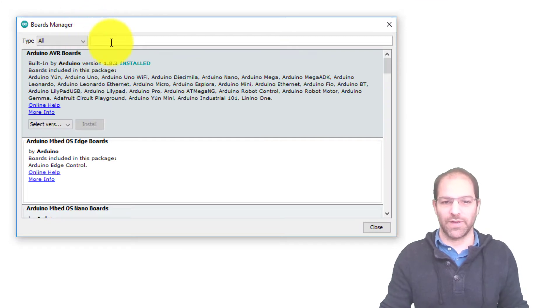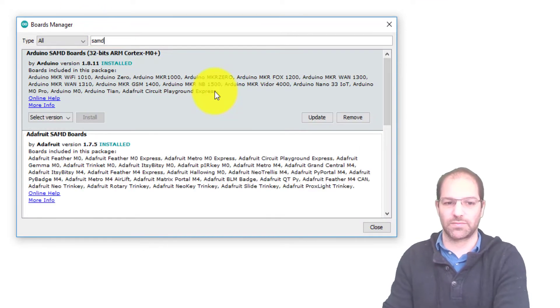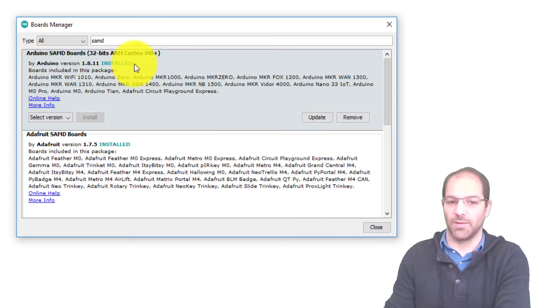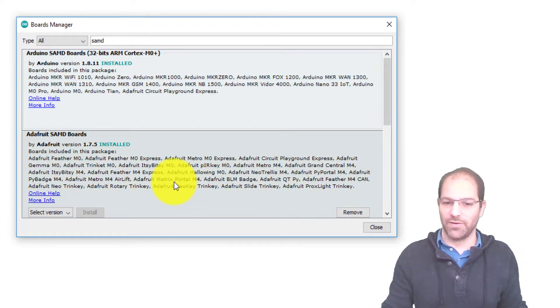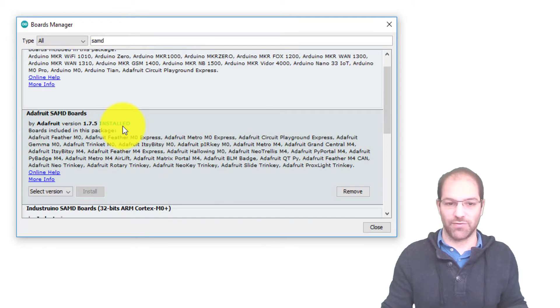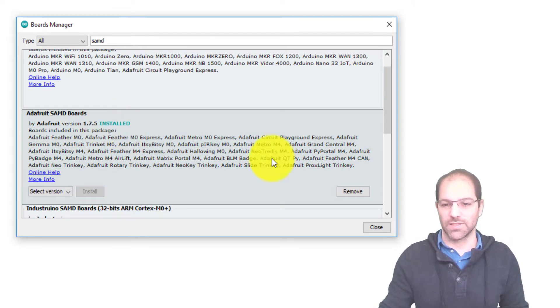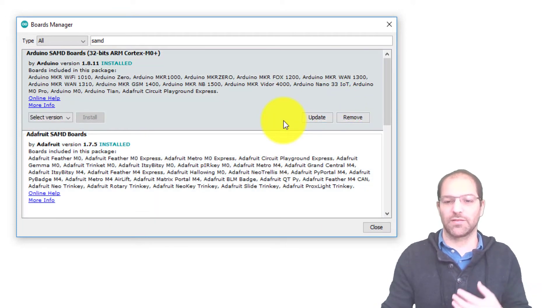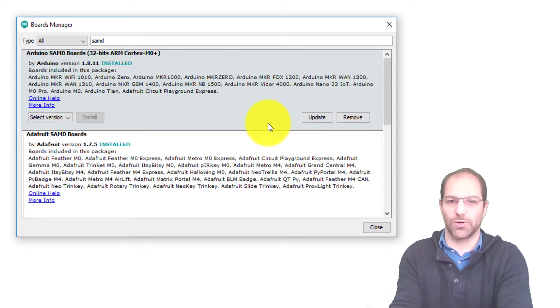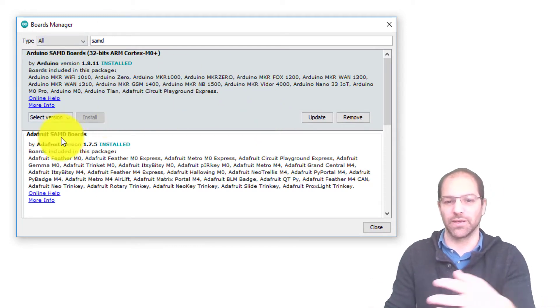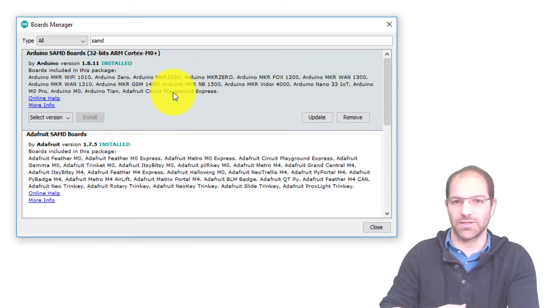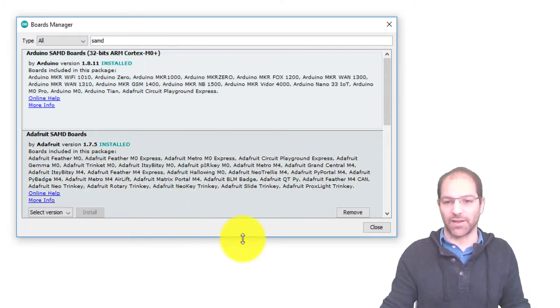If I go into the Board Manager and I type SAMD, we have the Arduino SAMD boards—I've already got that installed—and then we've got the Adafruit SAMD boards, which I've also got installed. So you're going to click install on both of these. Just a word of warning, it takes about 10, maybe 15 minutes even to install these. They're quite big. So click install, go get a coffee and come back. You need both of those.